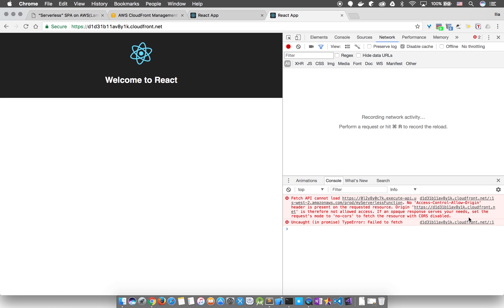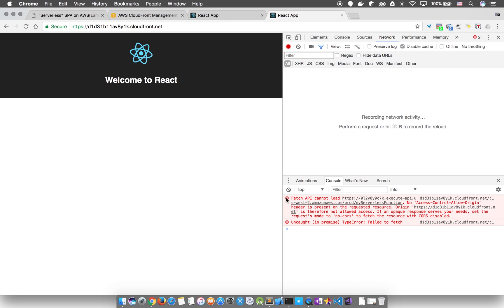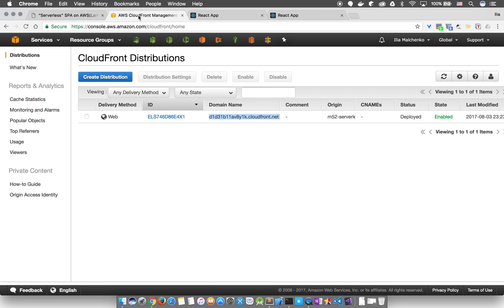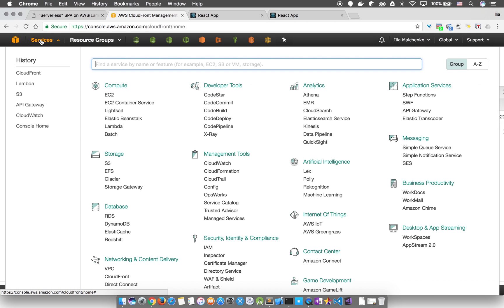So what we need to do is grab the CDN domain and insert it into our Lambda function. We'll repeat the exact same steps as we did before. So let's go to the console and find Lambda.